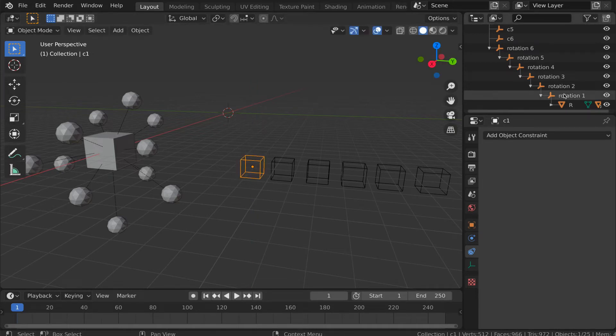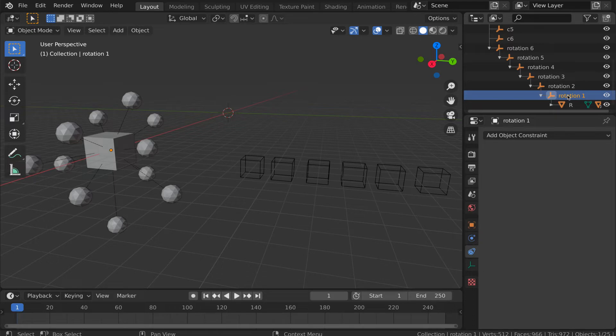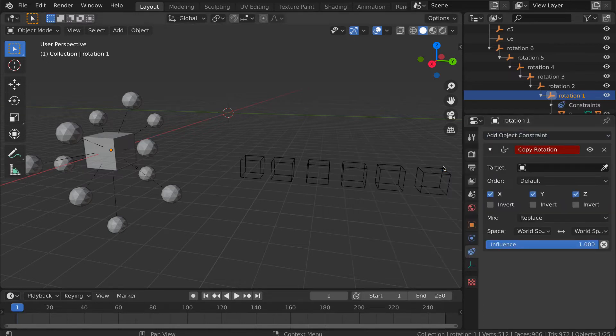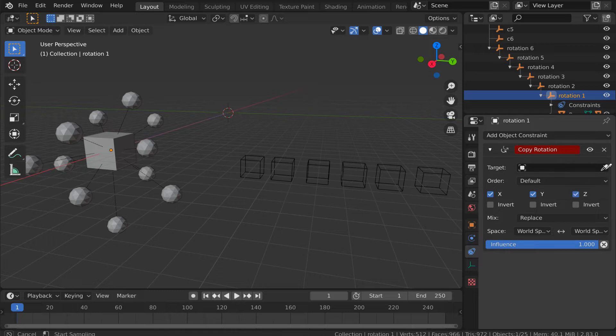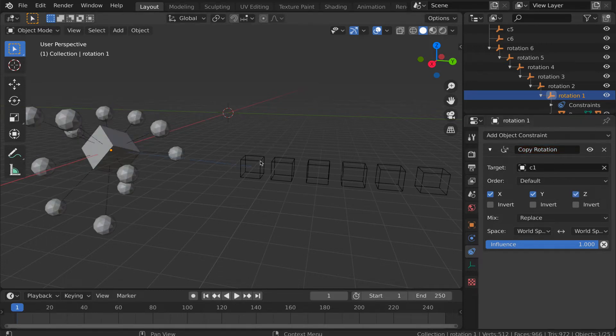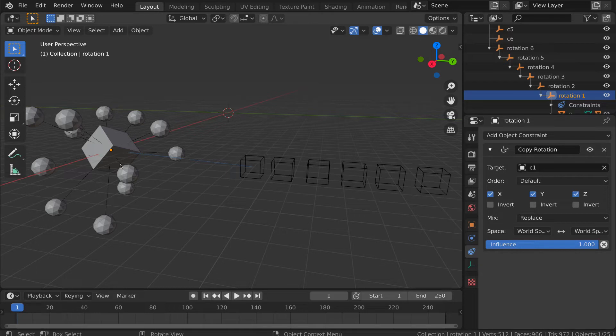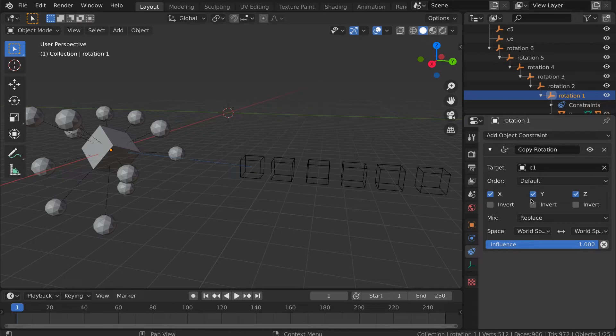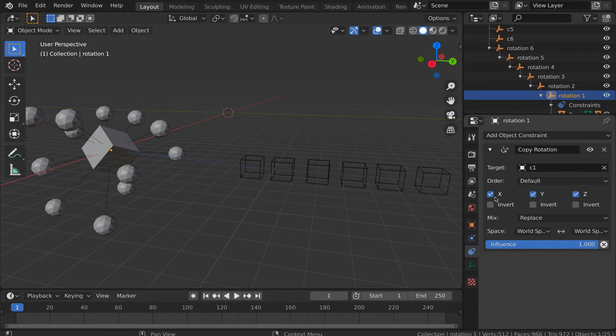So, the way that we can do that is we can select this first rotation empty, and then under object constraint properties we can add a copy rotation constraint, and we can tell this empty to copy its rotation from the first control empty. Now, we can immediately see that the objects have suddenly jumped to an orientation that they didn't have a moment ago, and that's not what we want. So, what we're going to do is we're going to correct a couple of the settings to make them a little different from the default values that they have here in the copy rotation constraint.